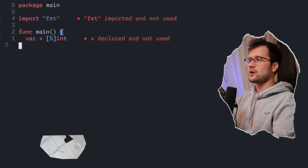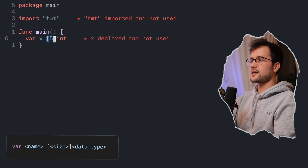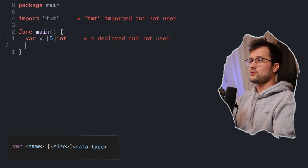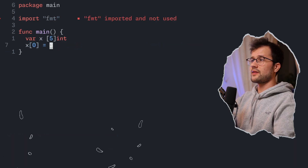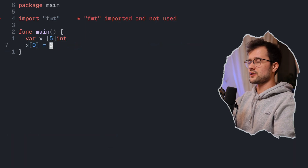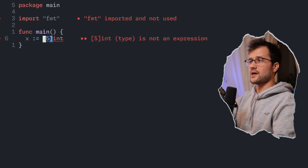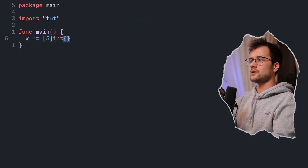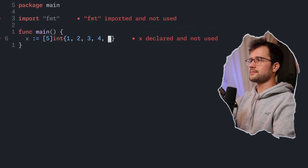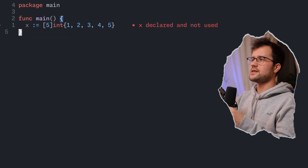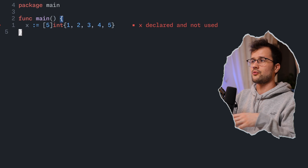Now let's talk about the two most fundamental data structures in Golang: arrays and slices. Arrays are fixed-size, so we cannot append new elements. To declare an array, we use a specific syntax that declares it without initializing. We can set specific elements to specific values, or use the shorter assignment operator syntax with curly braces to declare and initialize an array inline. The only issue is that we cannot append new elements or change the size.